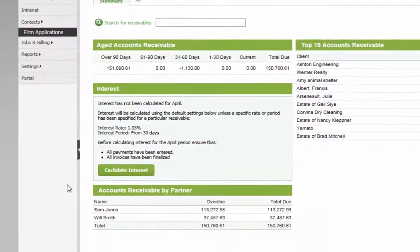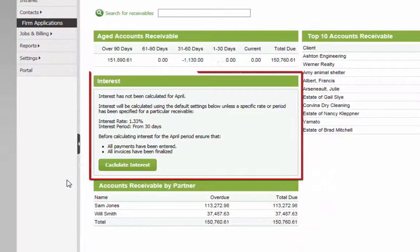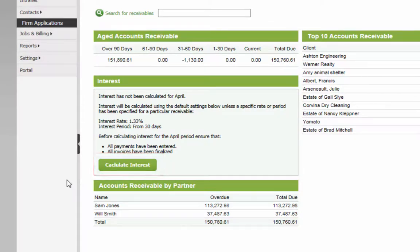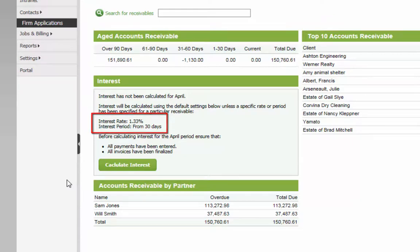The interest area here will display a calculate interest button if no interest has been calculated yet for the previous month. The interest rate and interest period can be confirmed here.